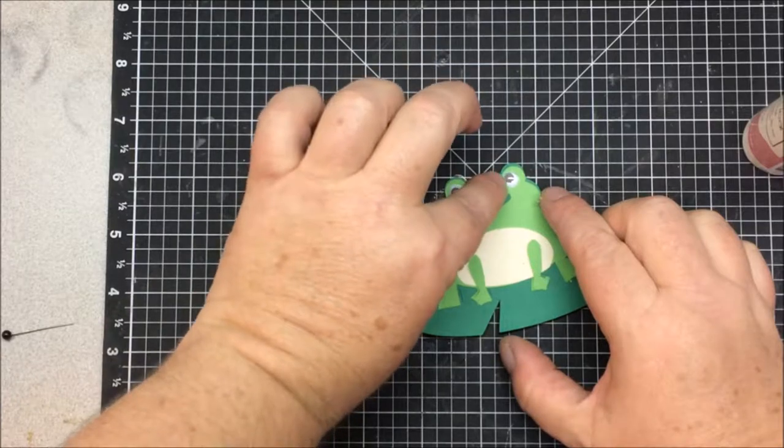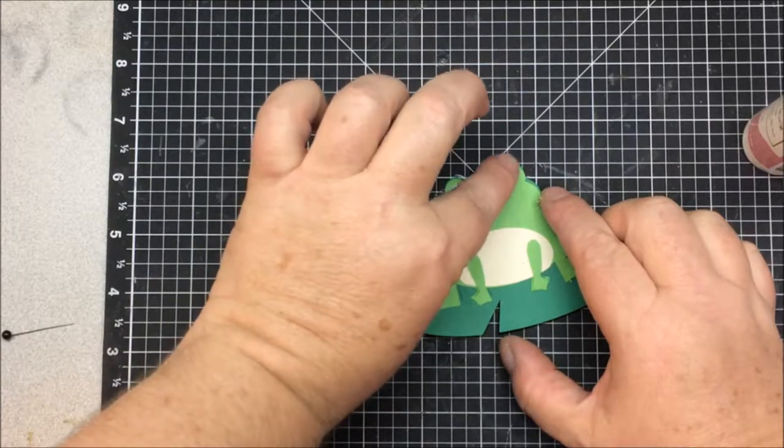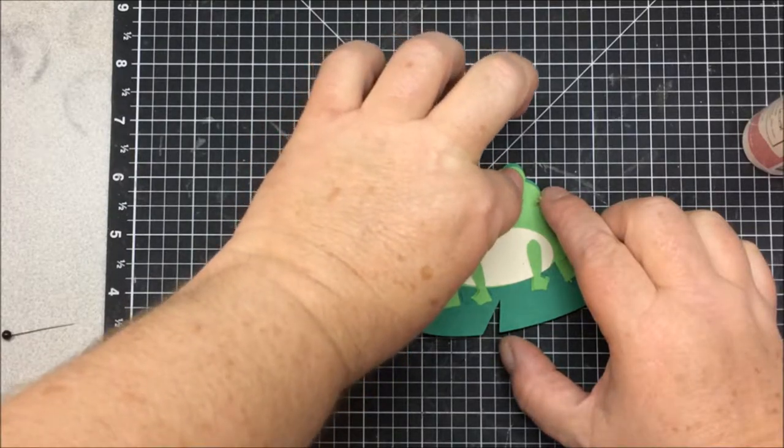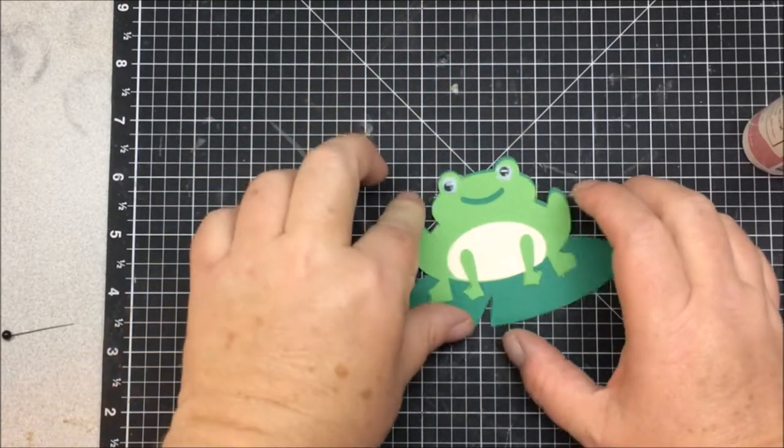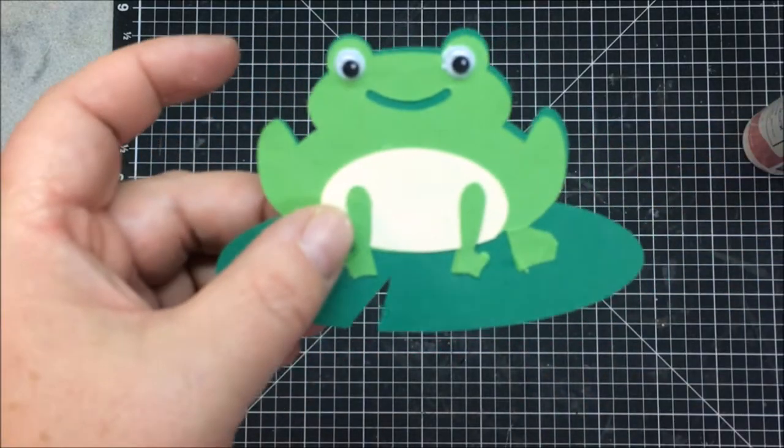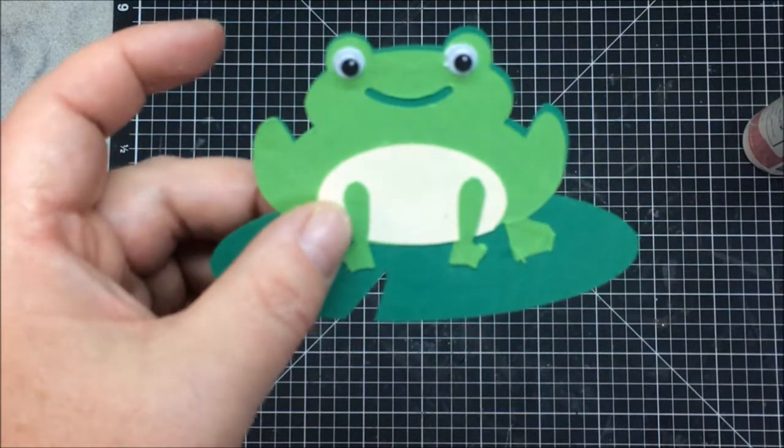I probably should have just got my tweezers and did this. Aww, look how cute he is.